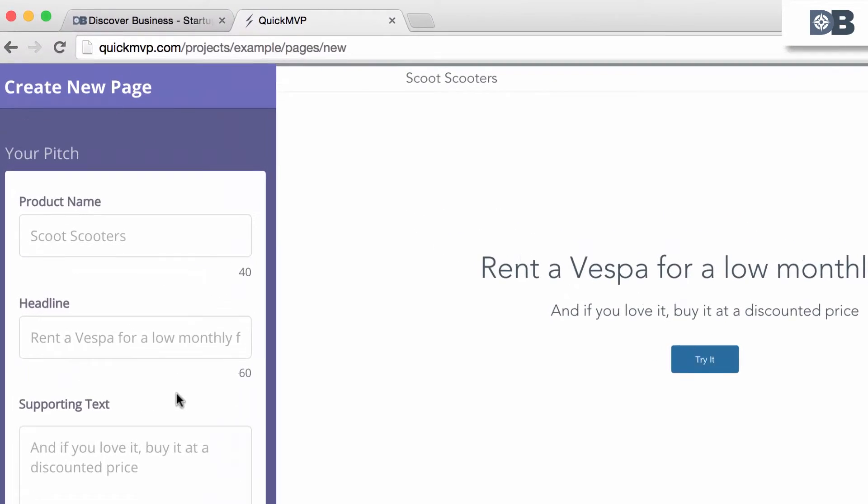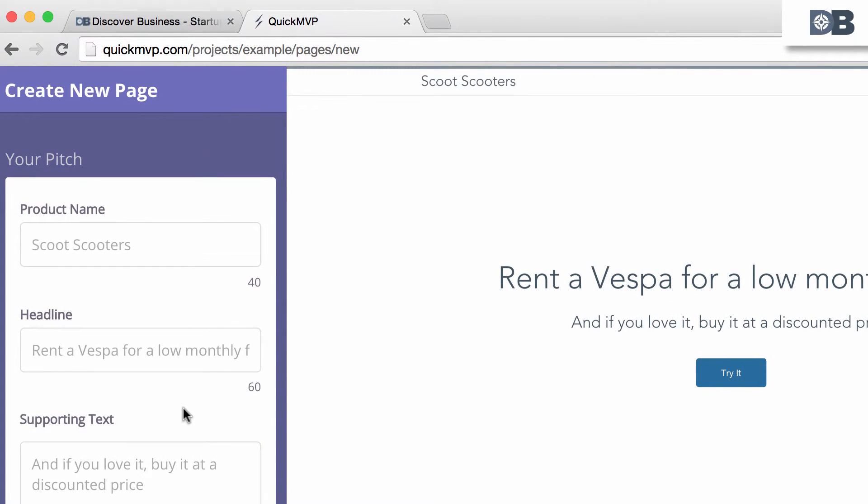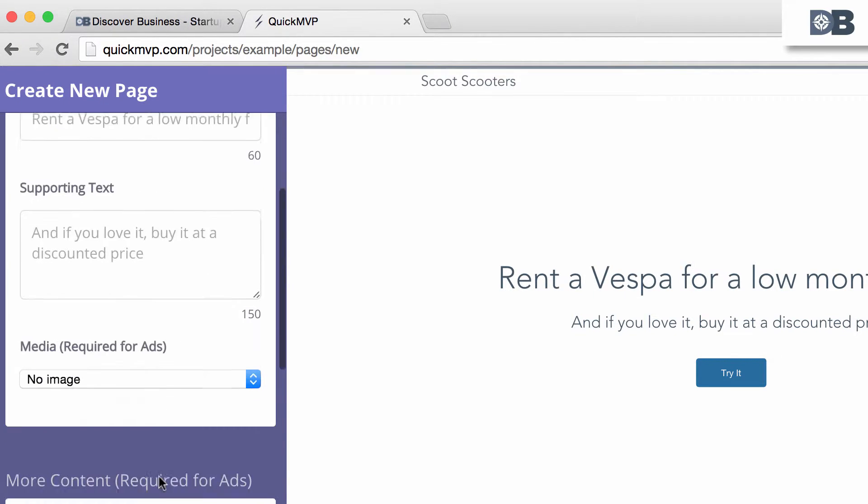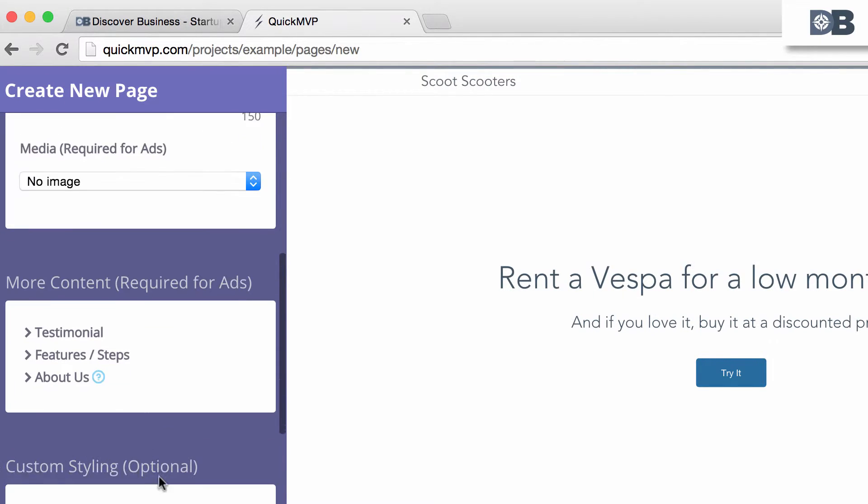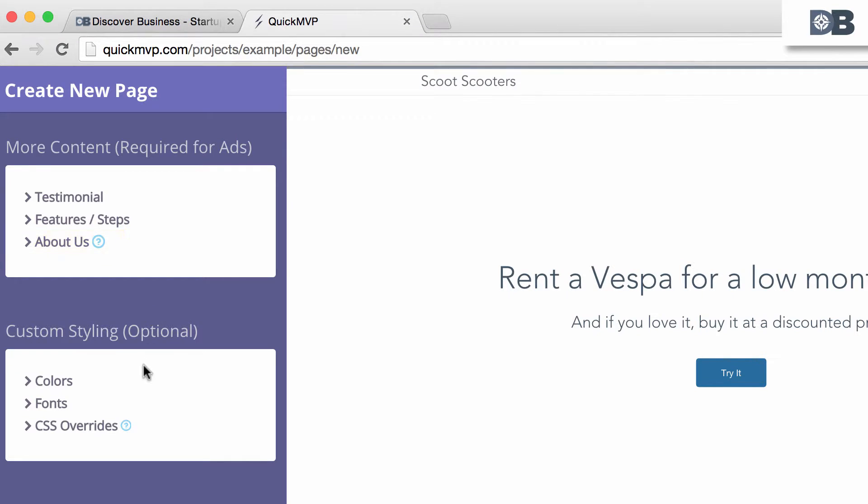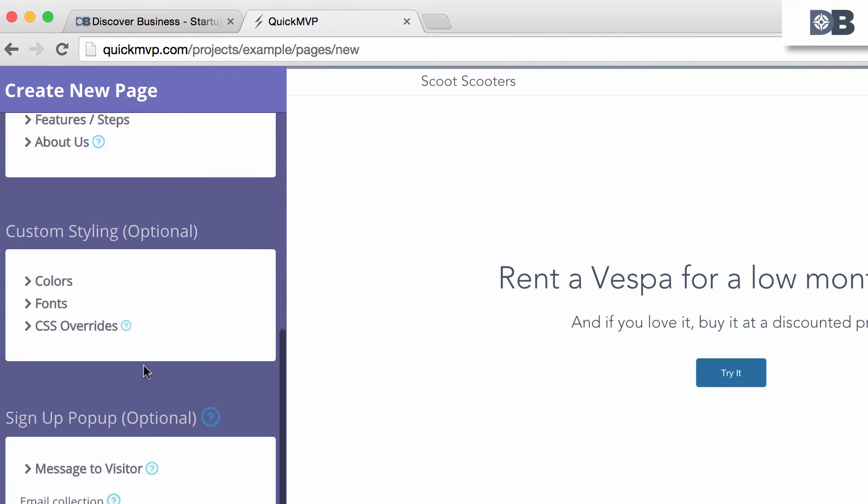Number one: Your Pitch. This is basically your value proposition to potential customers and includes your product name, headline, and supporting text. Number two: More Content, which includes a testimonial section, features, and about us section.